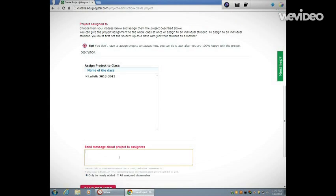'Here is your new project. Good luck.' The students will get this in an email. I'm going to make sure that I assign this to all students.